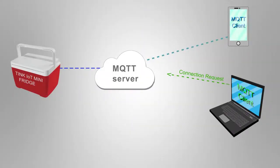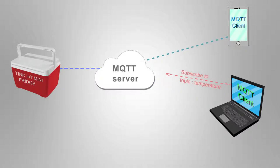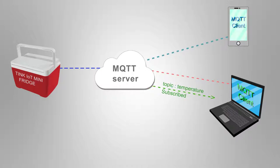Now if I have another device, say a laptop, I can always connect to the server and subscribe to the same topic so that I receive the temperature details on both the phone and the laptop.